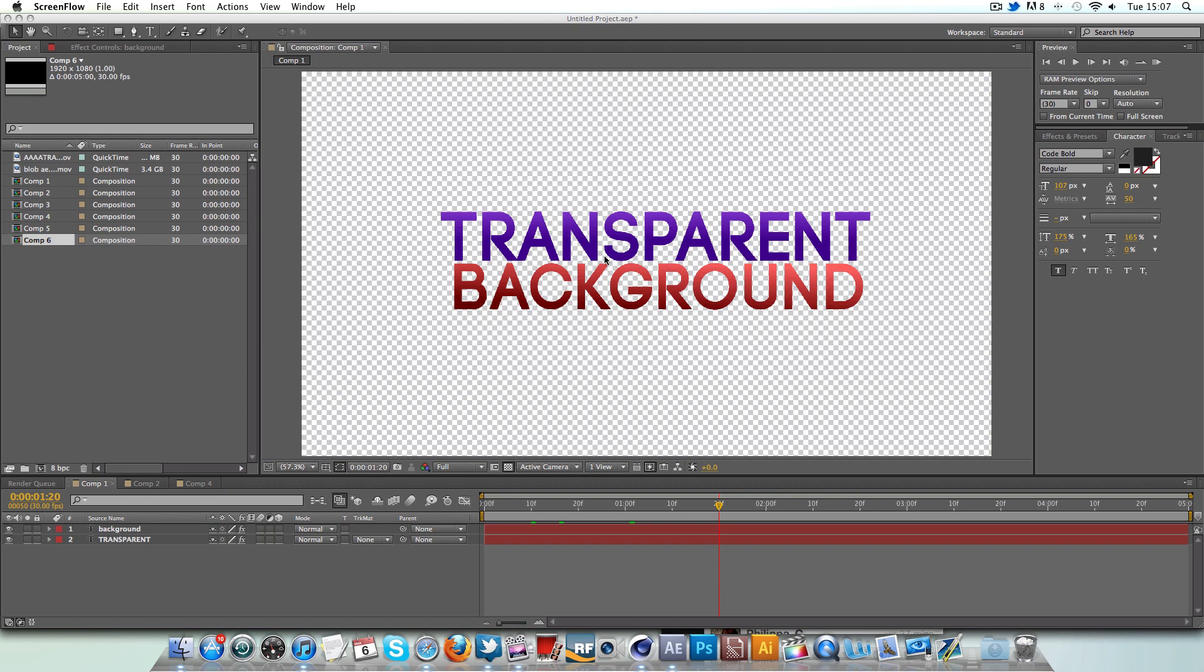Hey guys, Conor here with Chrome Designs and thank you for watching this video. Today we have a quick tip in Adobe After Effects. Today we're going to be looking at rendering with a transparent background.